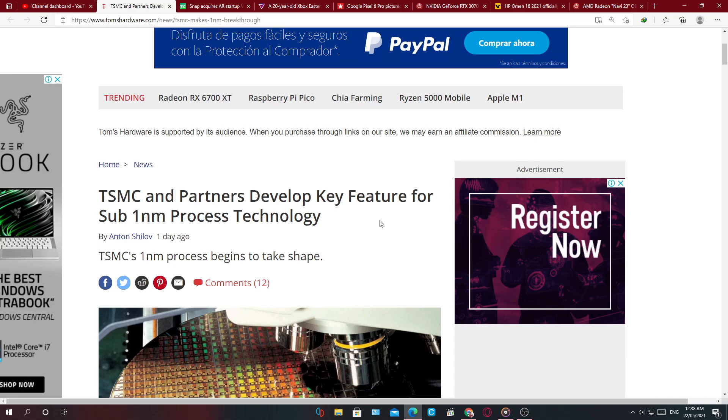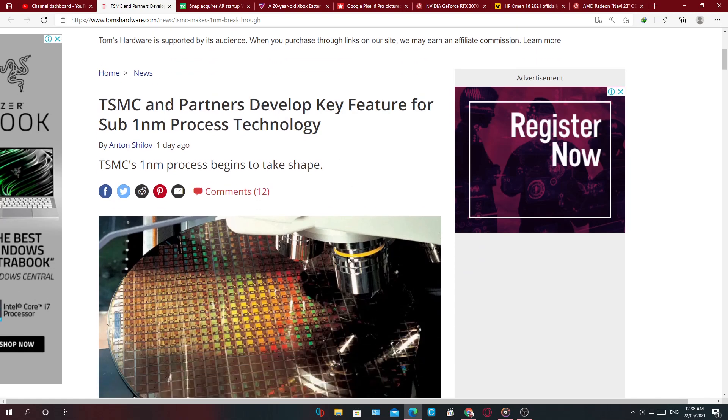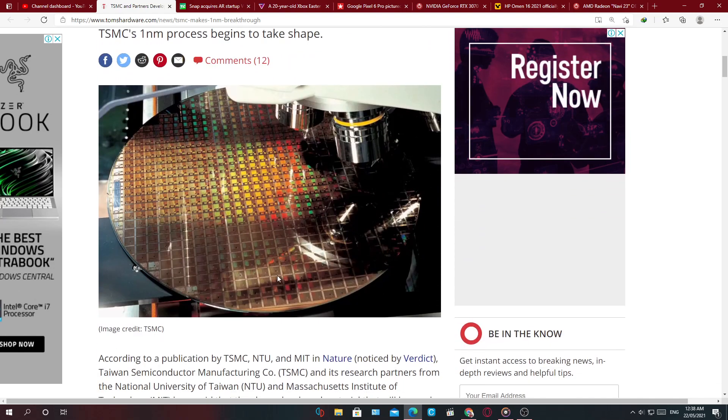So first off today, TSMC and partners developed a key feature for sub one nanometer process technology. TSMC's one nanometer process begins to take shape.